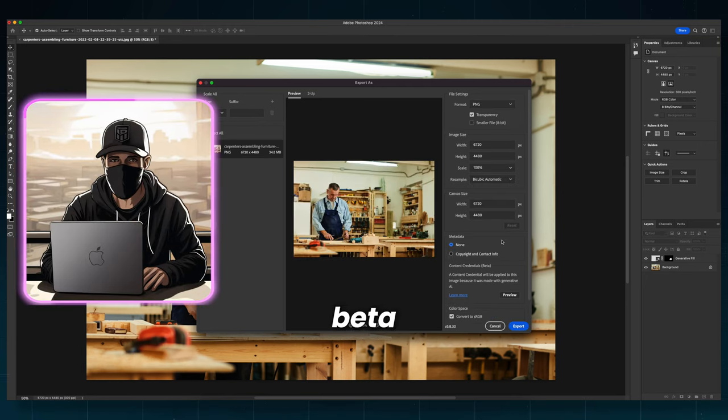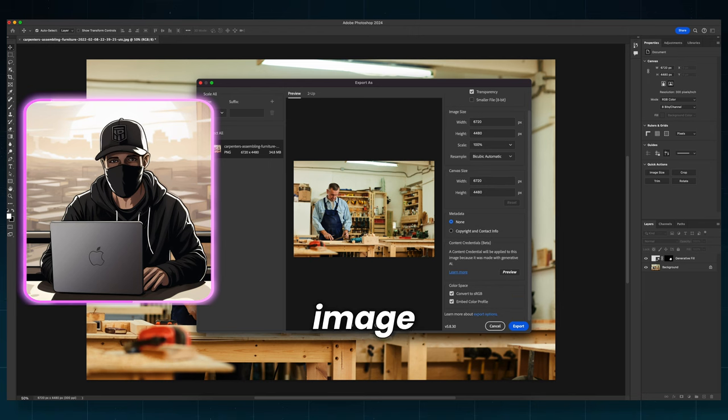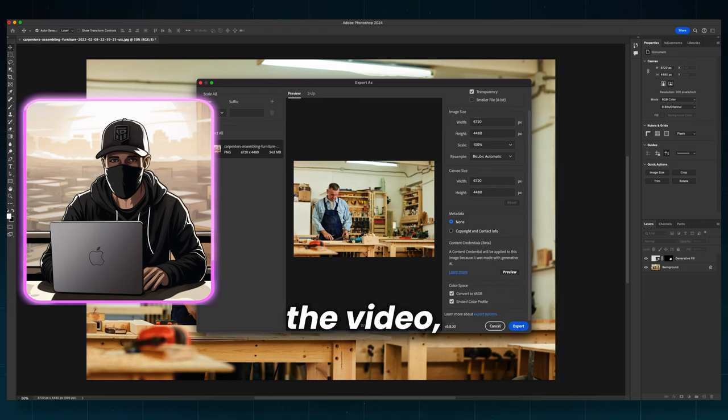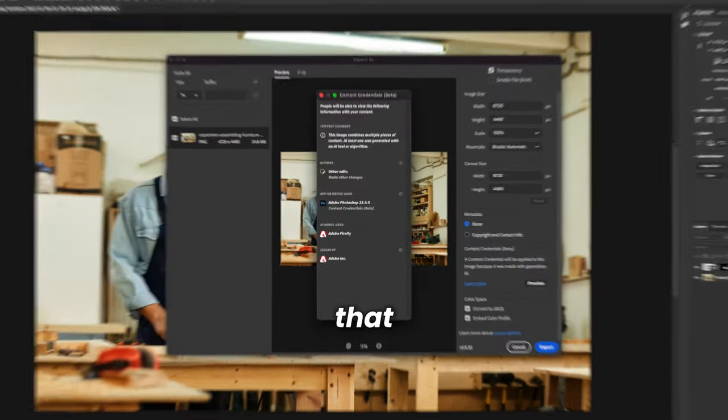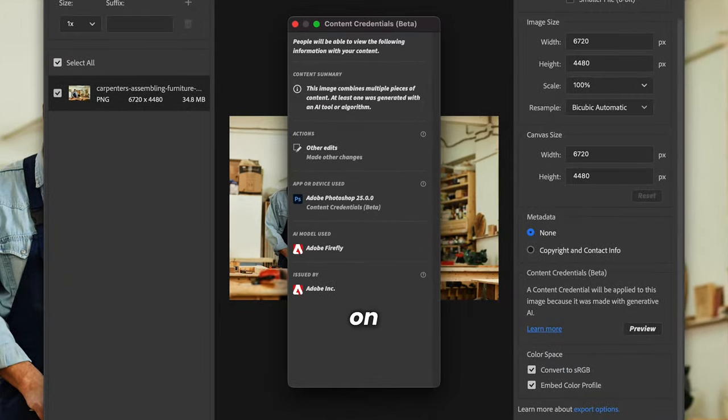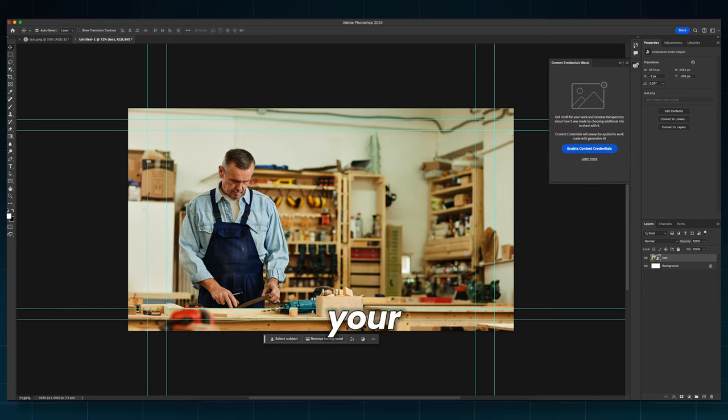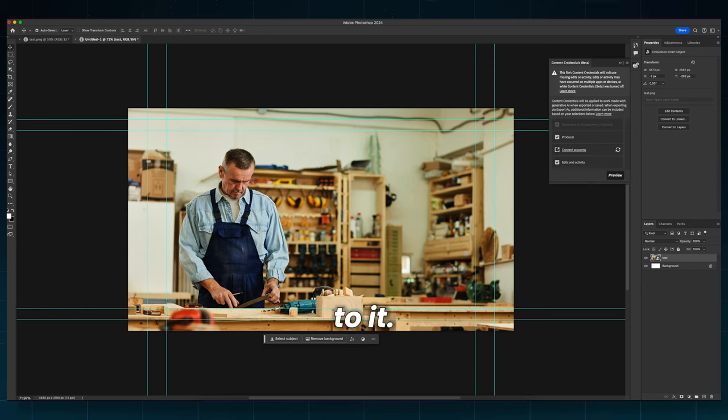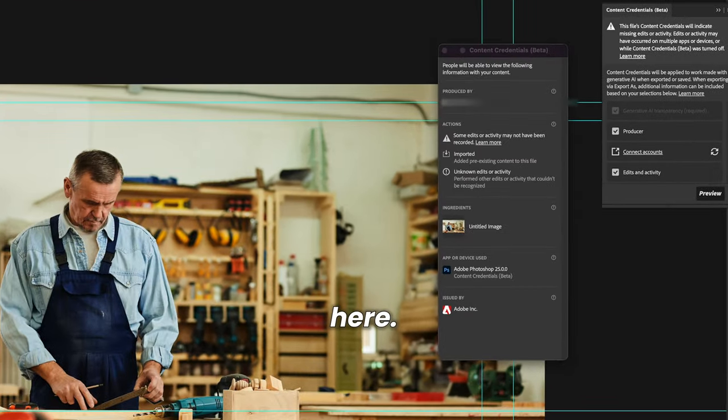That option is still in beta for now. For example, if I export my example image from the beginning of the video, you will see that it tells you that AI has been used on this image. But there is a way to trick this. Open a new blank document and apply your modified image to it. There is no data on AI usage here.